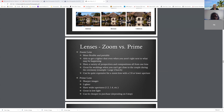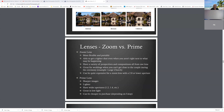With a zoom lens you're able to get a tighter shot even when you're right next to what's happening. Sometimes when you take pictures you don't have a lot of space to move, so from where you are you may have to zoom in or out to get the picture that you want. You have flexibility and variety of perspective composition all from one lens — great for weddings when you can't get close to the couple during the ceremony.